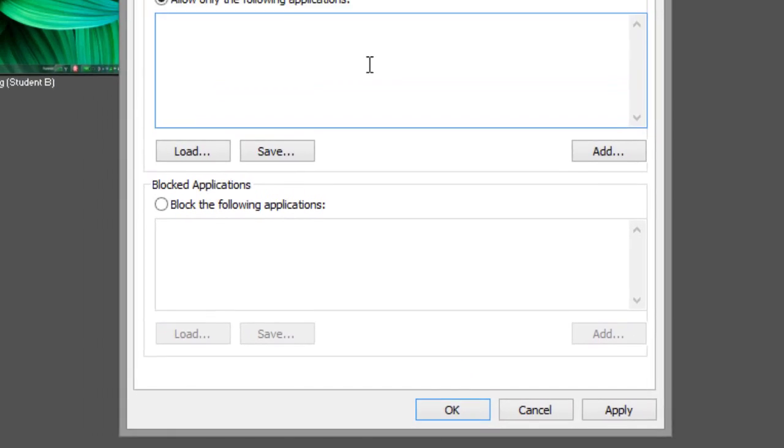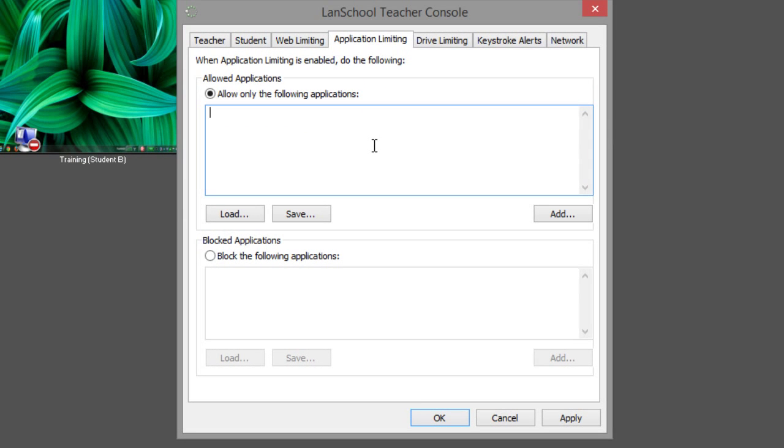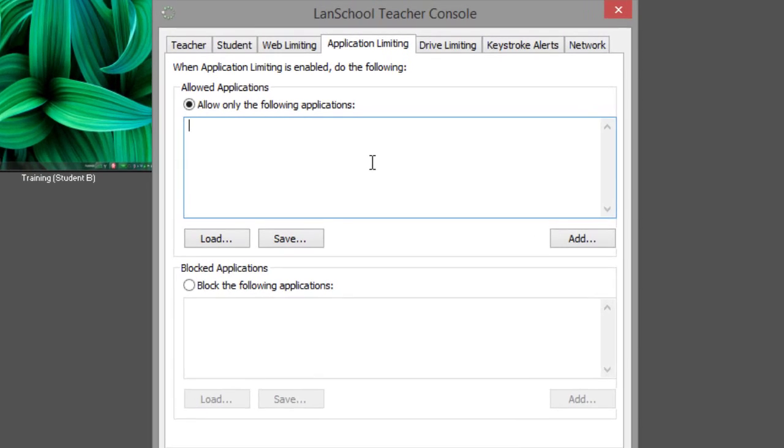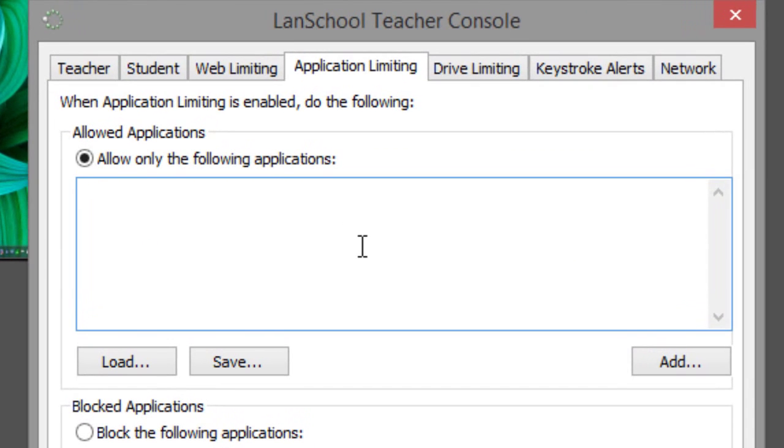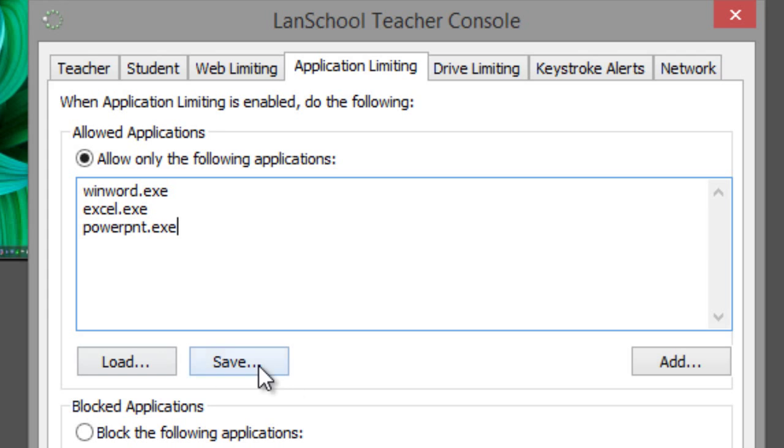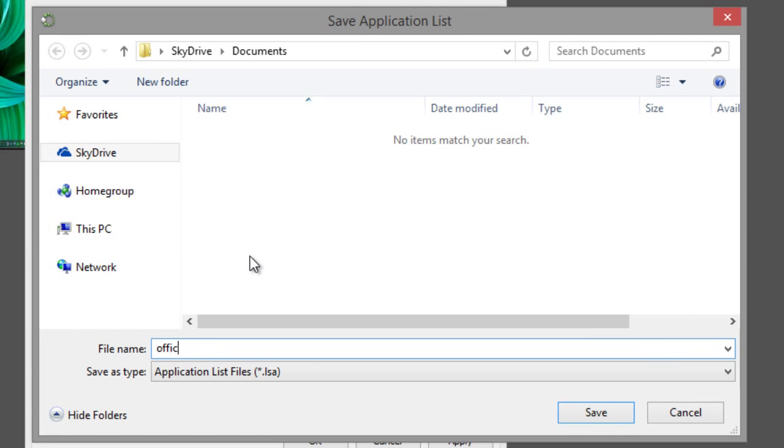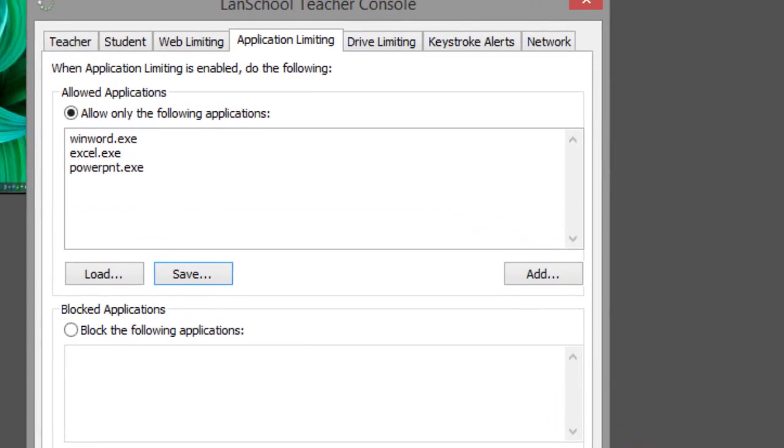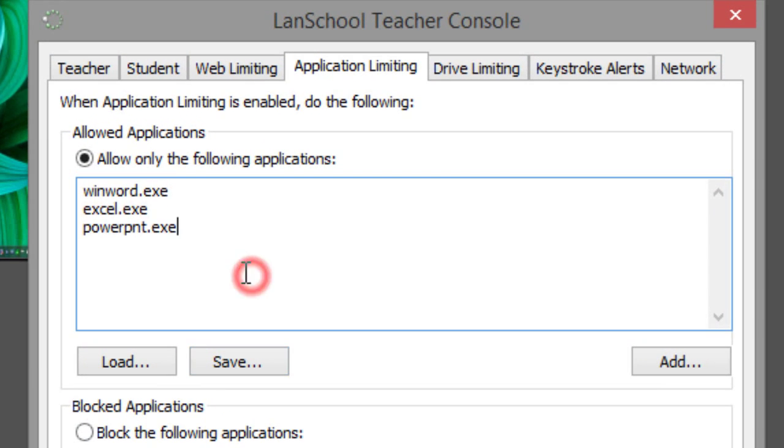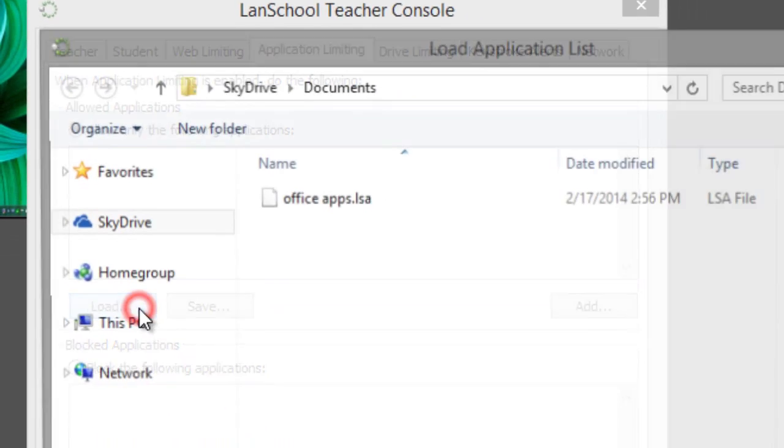You can save both the allowed and blocked applications list so that they can quickly be loaded again when you need them later. For example, you could create an allowed list for the Microsoft Office suite of applications, Word, Excel, and PowerPoint, save that list to a location on your computer, and then load that list again later.